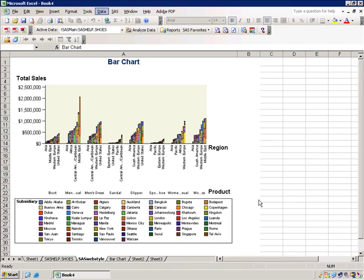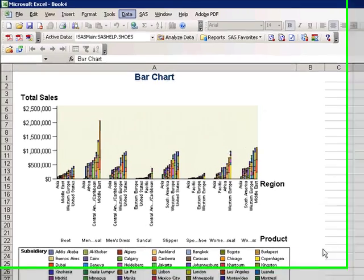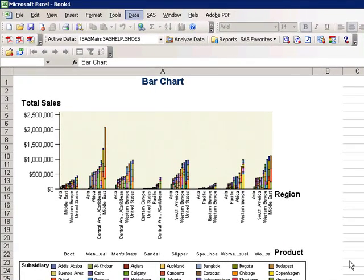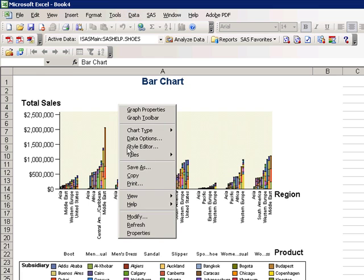In order to get a general summary of when this report was created, who it was created by, how it was generated, and what it is, you can right-click on a chart and choose Properties.